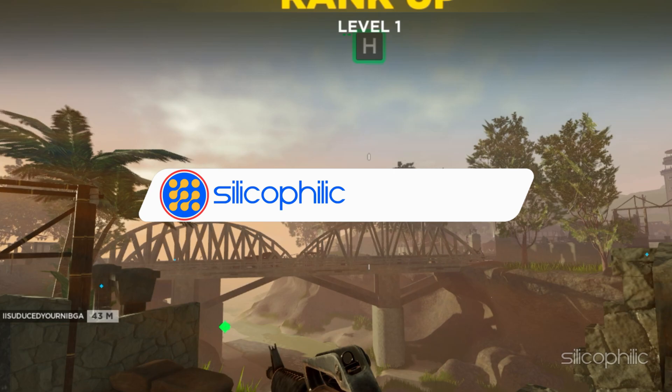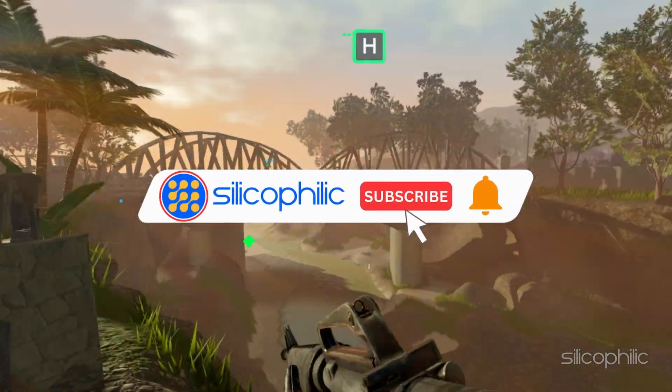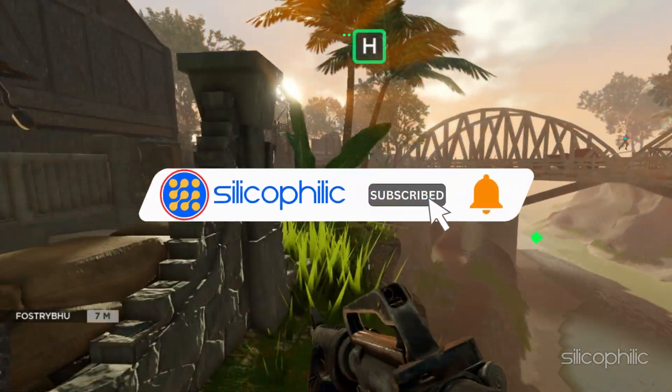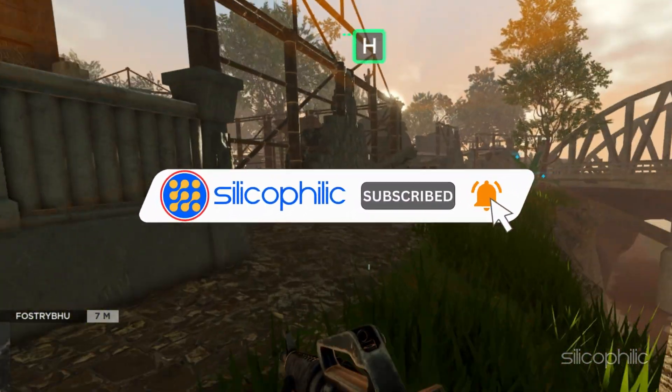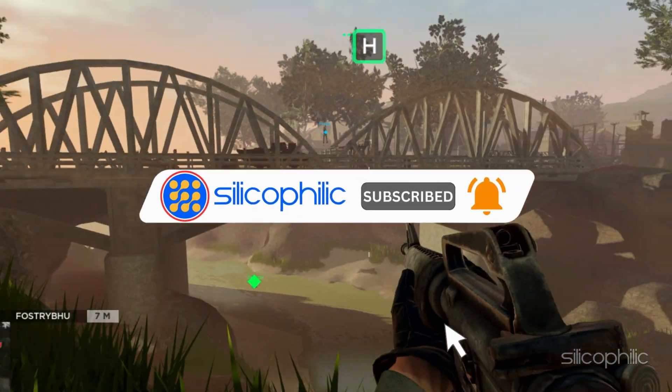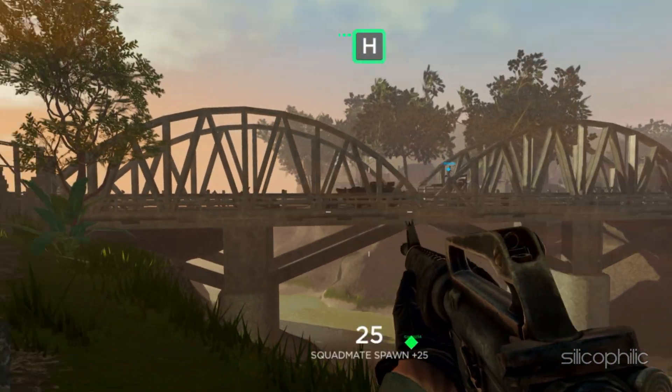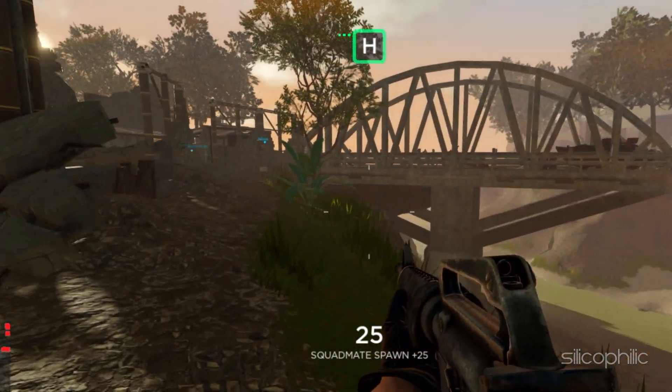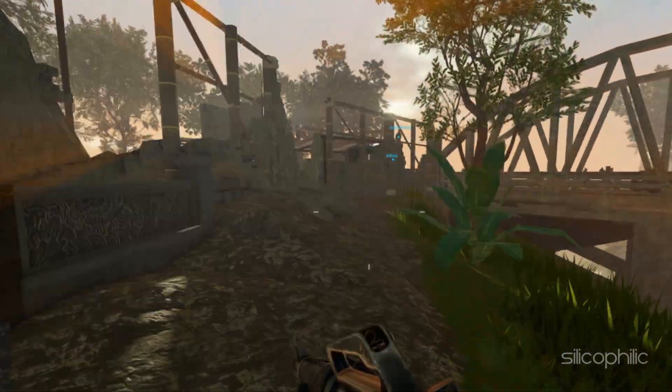Before we move forward, do us a favor by subscribing to our channel and liking this video. It's free and helps us a lot. We do tons of research to find the working solutions for you.